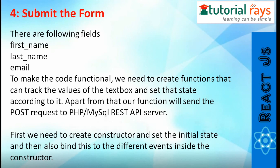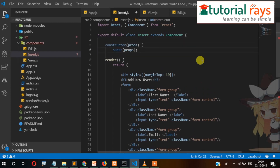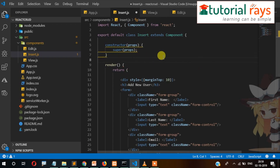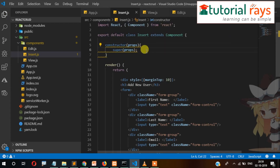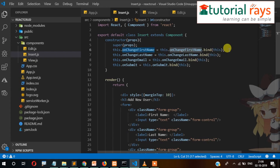So let's create a constructor in our insert.js file. Here we'll write the constructor, pass props, and call super with props. We have added four lines of code — onChange for firstName, and we are binding 'this' to that event and assigning it to the corresponding variable.